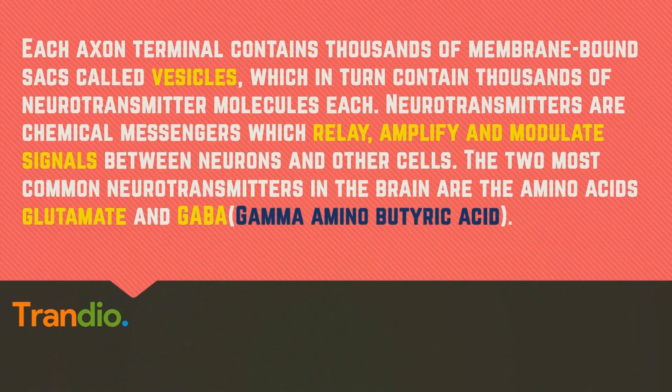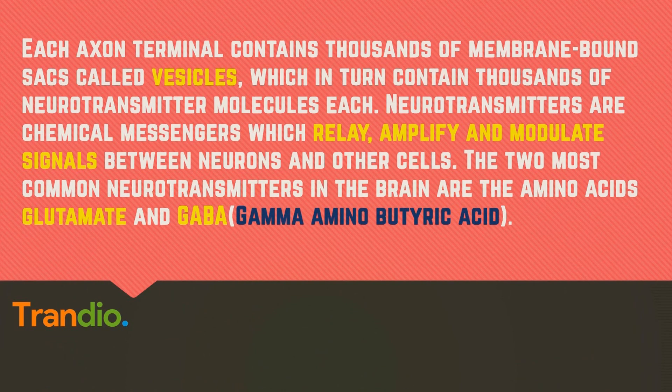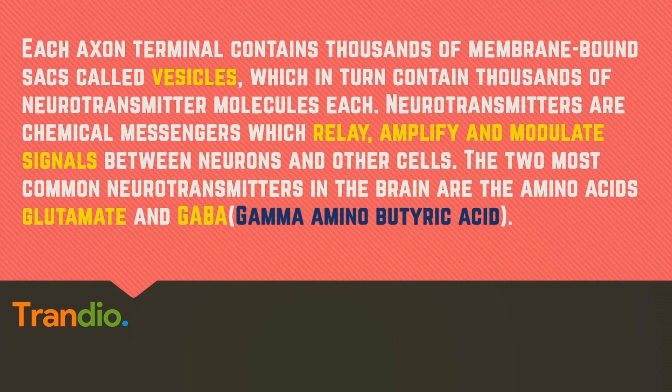Each axon terminal contains thousands of membrane-bound sacks called vesicles, which in turn contain thousands of neurotransmitter molecules each. Neurotransmitters are chemical messengers which relay, amplify, and modulate signals between neurons and other cells.